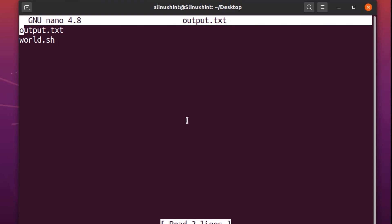Why is that? Because we are using a single angle bracket. When you write double angle brackets, it means you are telling the terminal to append the output to the file. When you use a single angle bracket, it means the new result will replace the old result.